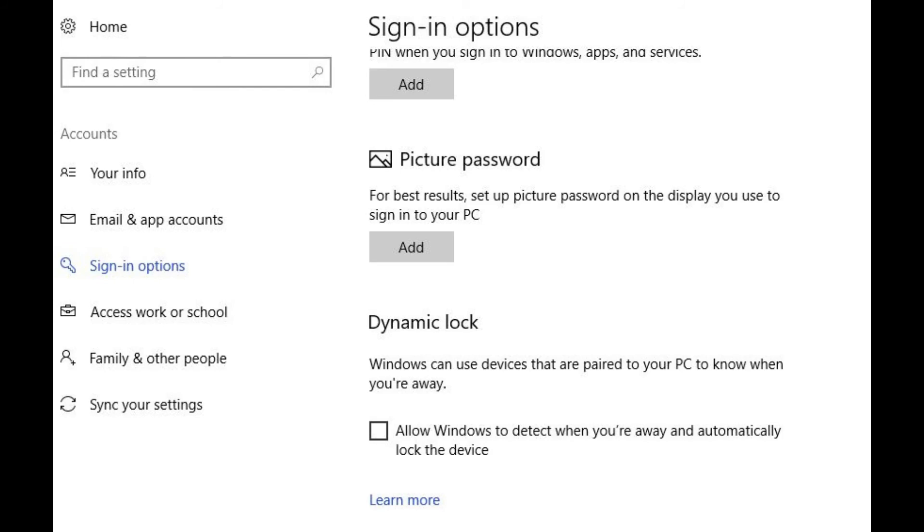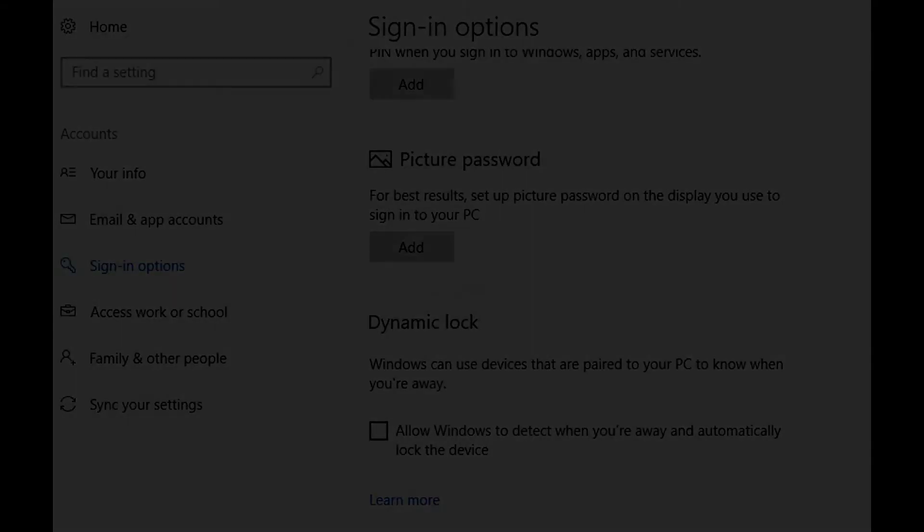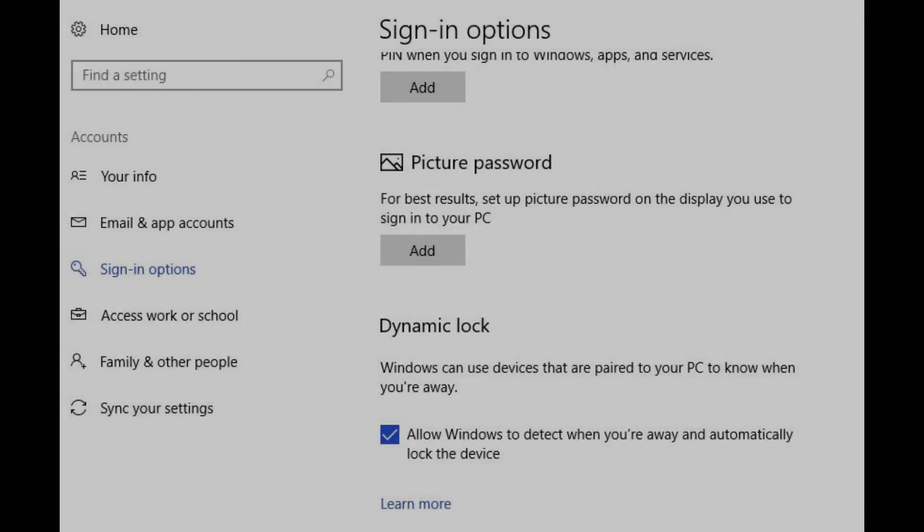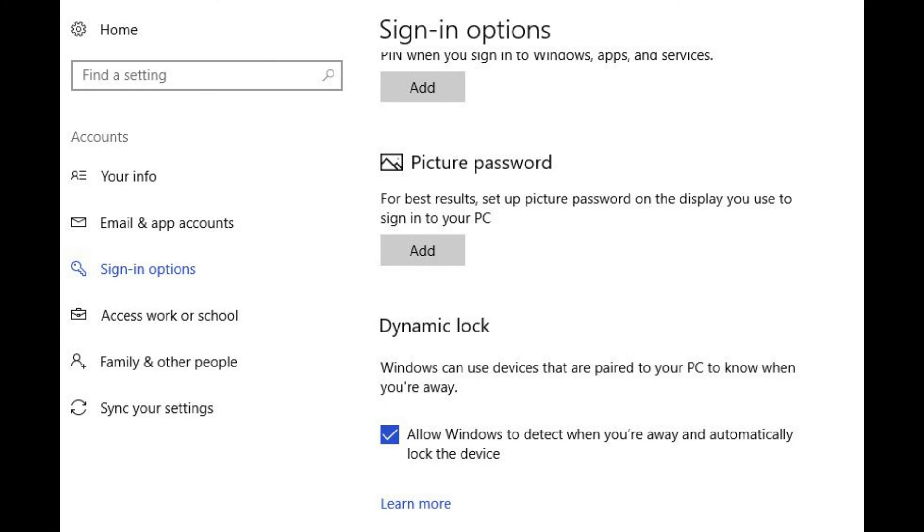Step 5. Scroll down to the Dynamic Lock section. Step 6. Click to place a checkmark to the left of the option that says, Allow Windows to detect when you're away, and automatically lock the device.